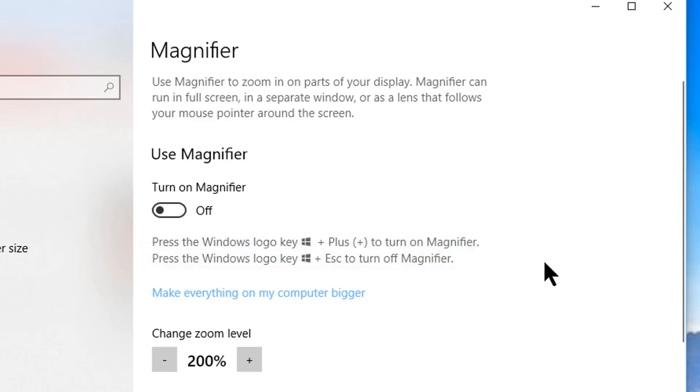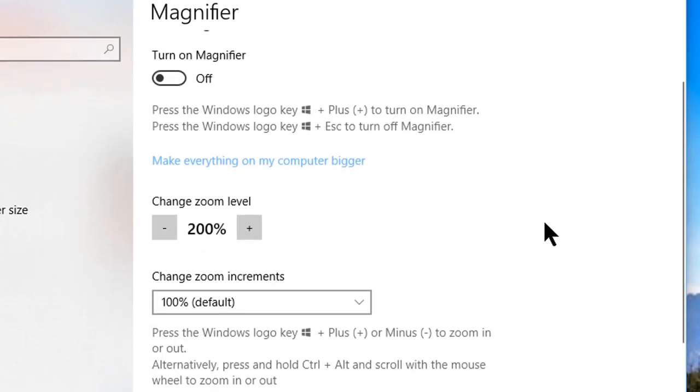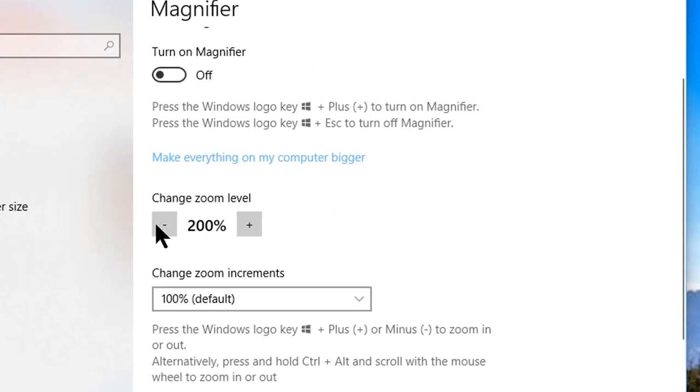The next setting is for the initial zoom after turning on the magnifier. If, for example, you prefer your magnifier to start up at 150% instead of 100%, you can change that here.